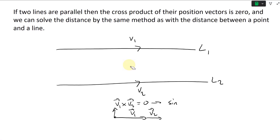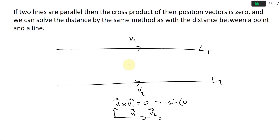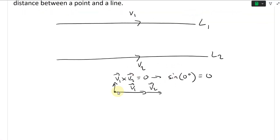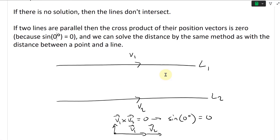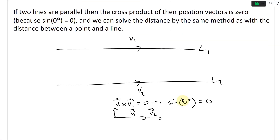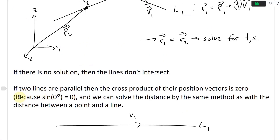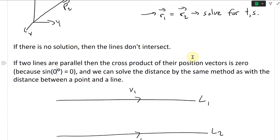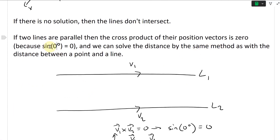Sine of the angle is zero, so the cross product equals zero because the cross product magnitude equals the area of the parallelogram, which has that sine in there. And that's because if two lines are parallel, the cross product of their direction vectors is zero because sine of zero degrees is zero.